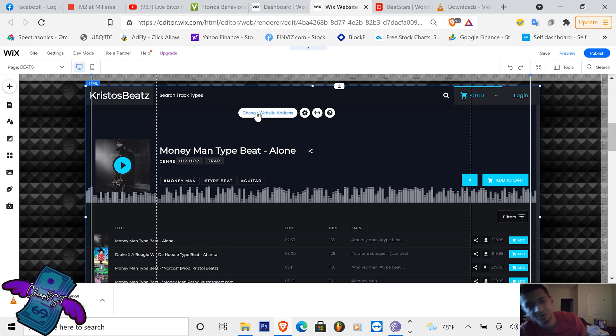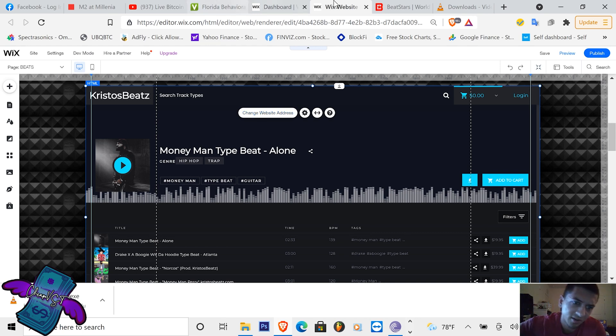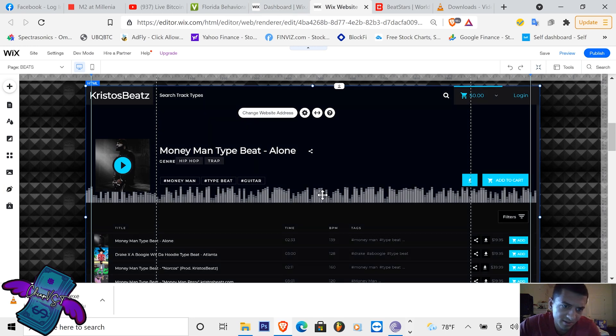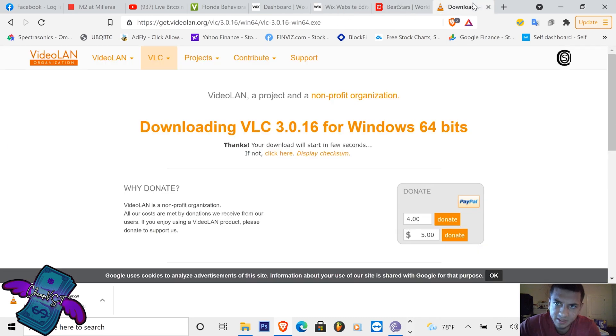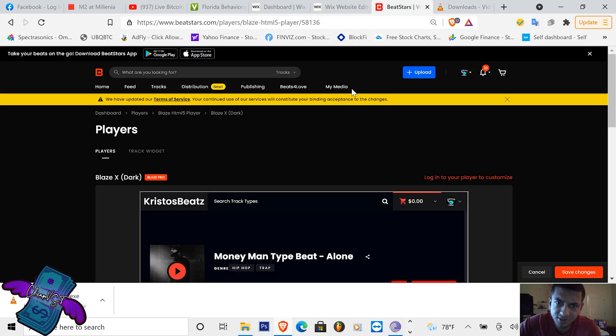And here's the main content: the player. This is the most important part. This is where you're going to get your sales and make your money. So right here you're going to have your player and here people can come in and start buying your beats.